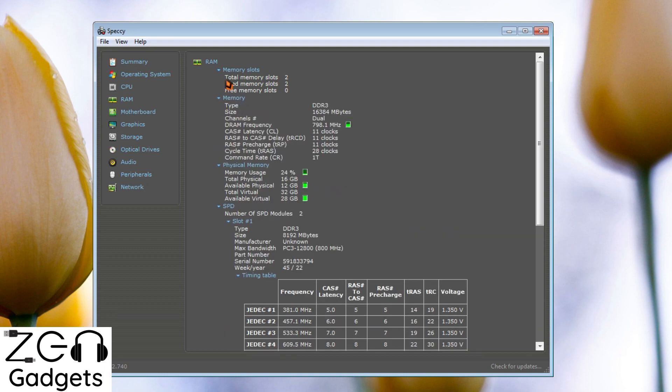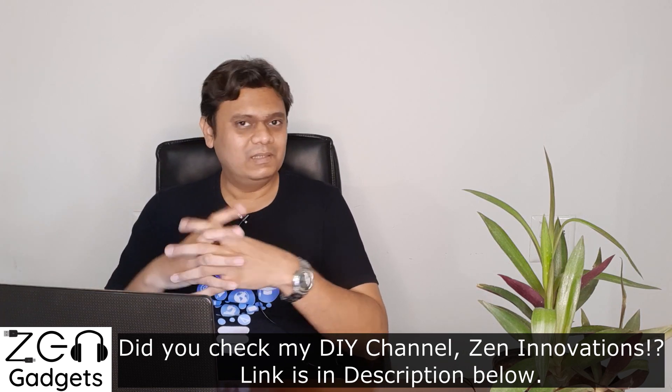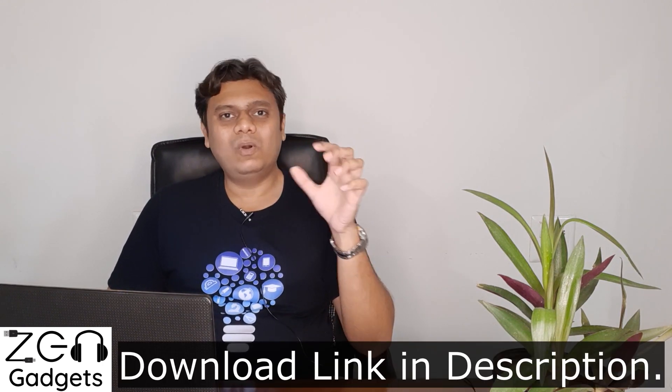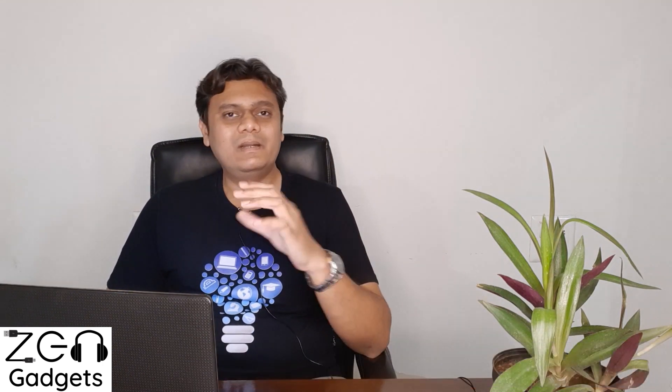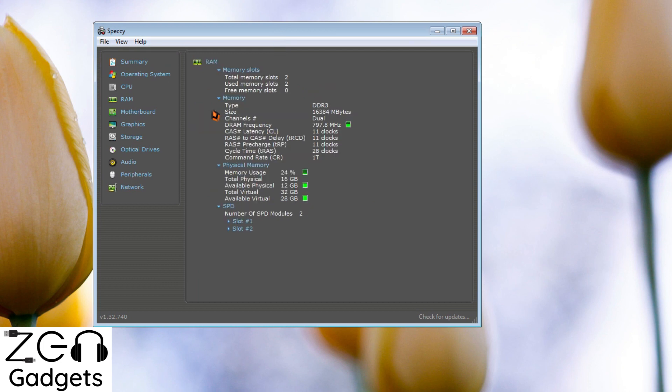Let me explain how to check both the generation and the frequency. First, take a look at your laptop's or desktop's documentation — it might be written there or in the user manual. Or if you remember the model number, you can simply Google it and the results will show you what kind of RAM it supports. If you don't want to do any of this, there's a free little app called Speccy — you can install it, go to the RAM section, and find out both the generation and the frequency.